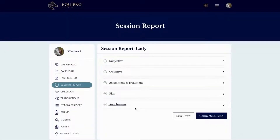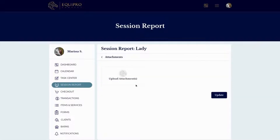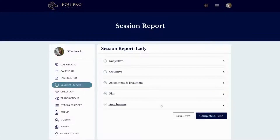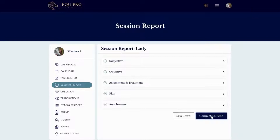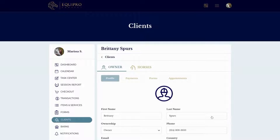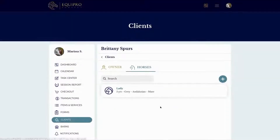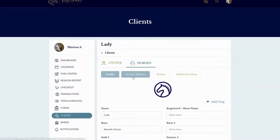If you have any documents, photos, or anything extra to attach, just click 'Upload Attachments.' Then click 'Complete and Send' — the session report automatically emails to your client at the address in their client profile. If your client has an owner portal, it automatically files into that portal, and it also automatically files into their client profile on your end.